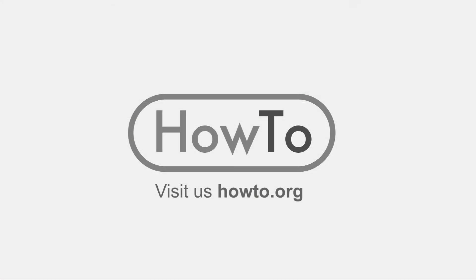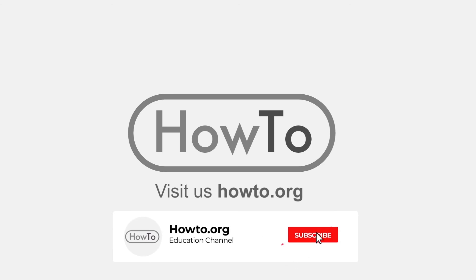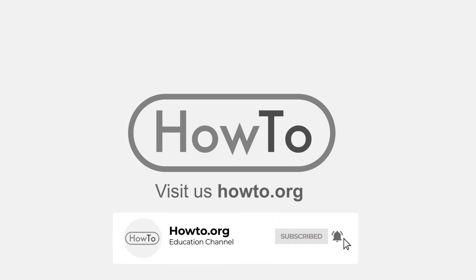Thank you for watching our video. We hope it helped you a lot. Don't forget to subscribe and activate the bell to receive notifications of new videos.